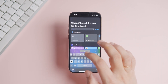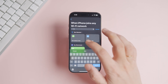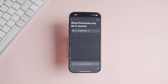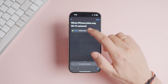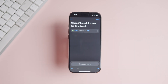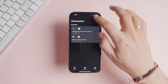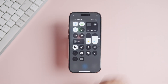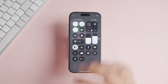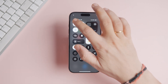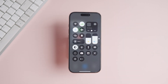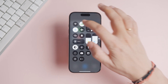Search for the 'Set Cellular Data' option and add it to the automation. Tap the 'On' field to change it to Off, and tap the Done button to save the automation. Now, whenever your iPhone connects to Wi-Fi, the automation will automatically turn off the mobile data.